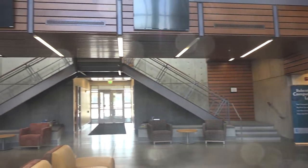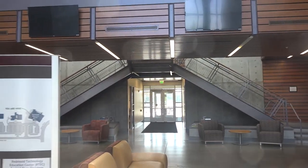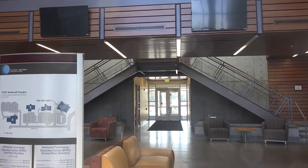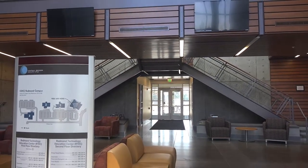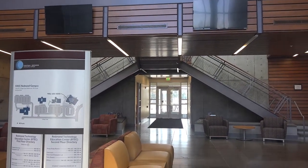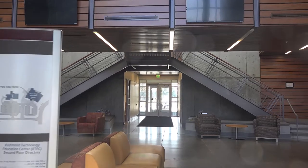Welcome to Redmond 124, located in the RTEC building of the COCC Redmond campus.